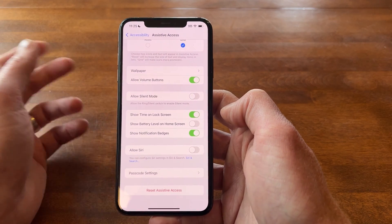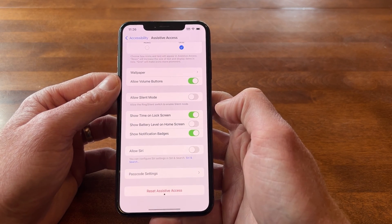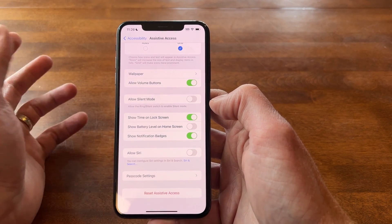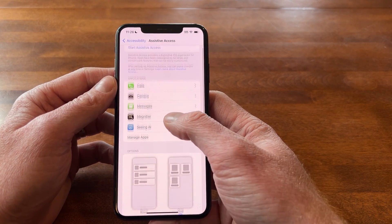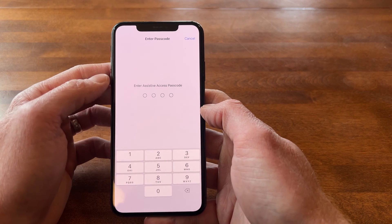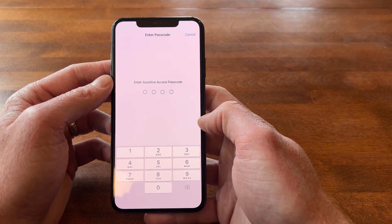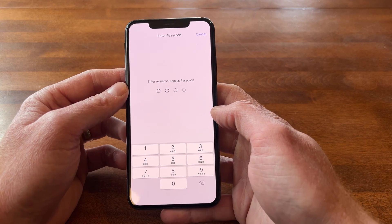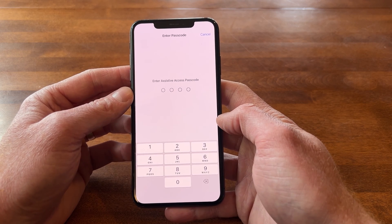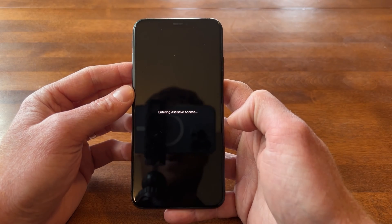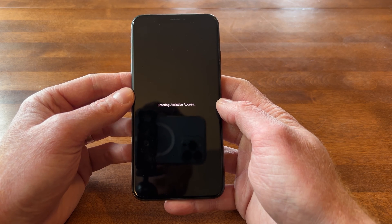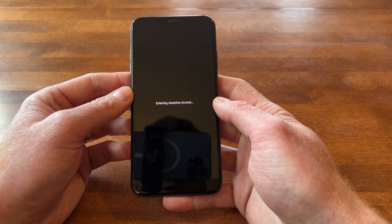Siri can also be turned on or off, which can be a great way of providing voice commands. Now that I've gone through the basic features, I'm going to start Assistive Access. I'll tap on the top icon and there's a password — that way, if you're setting this up for a family member who might find their way out of the mode, there's a passcode so it remains in Assistive Access. I'll type in my passcode and now it says entering Assistive Access. It takes a little bit to boot up, especially on this older iPhone.